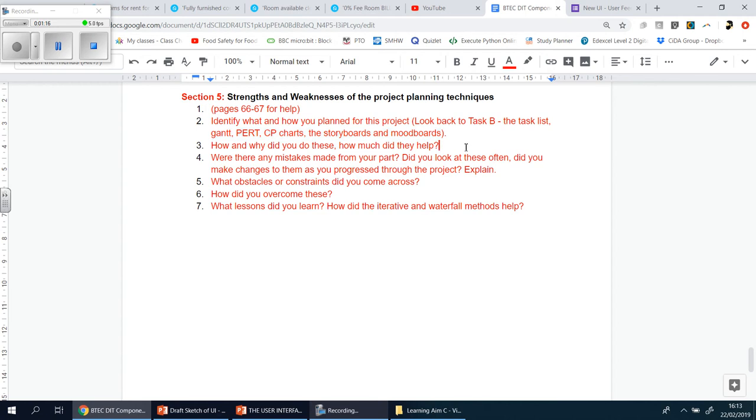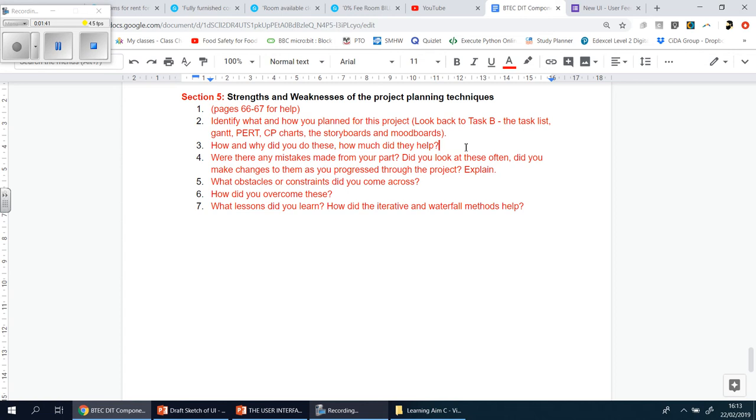Now, if you just say, I made them once, I didn't look at them again, I never used them, then know that you're going to fail this section. You have to say you used them, because you should have been using them. The whole point of that is to basically plan your workload so you know you have enough time to do everything. So you need to have those in your mind, and the only way you can do that is by looking back at those items. So you need to say, it helped you, and here's the reason why.